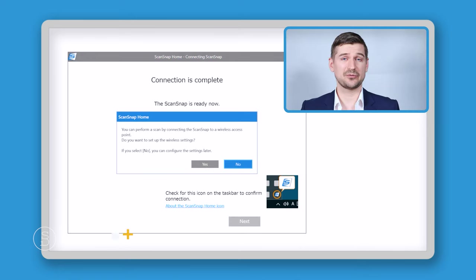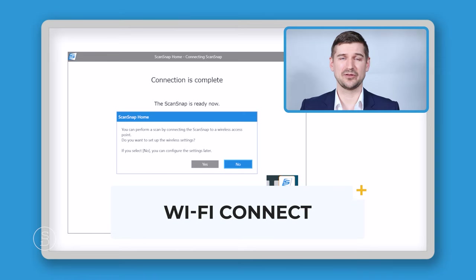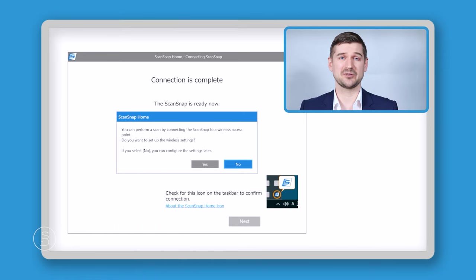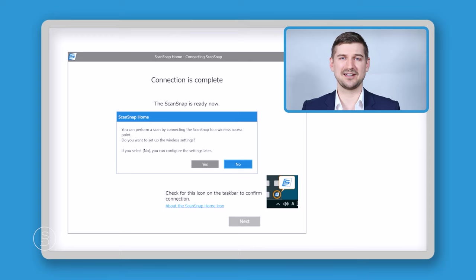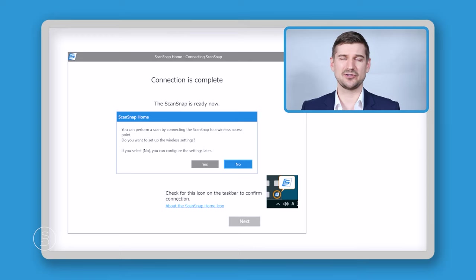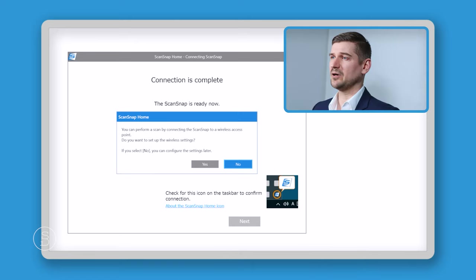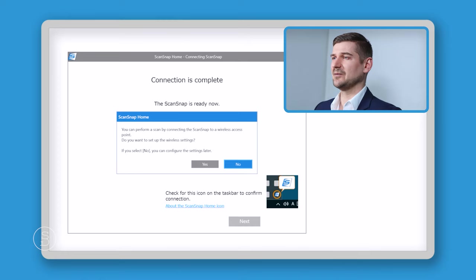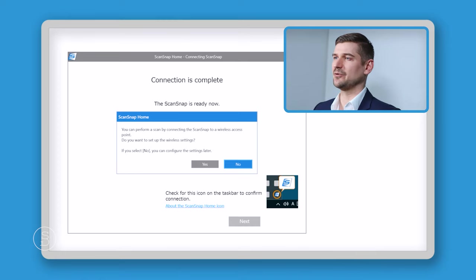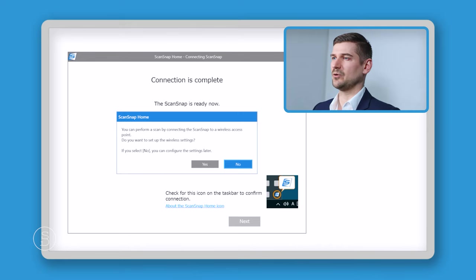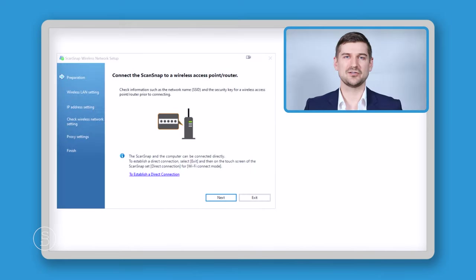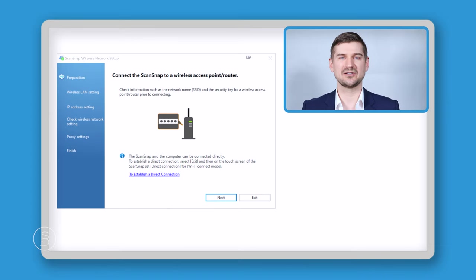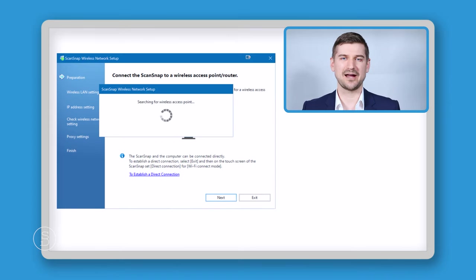Next, the software is going to ask if we want to set this up with Wi-Fi. And for the purposes of this demonstration, we're going to do that. It makes the scanner much more useful if you connect it by Wi-Fi because you don't have to connect it to your computer and you don't even need it to be sitting next to your computer. You can actually put your scanner wherever you want. As long as it has a strong Wi-Fi signal, you can use it in another room. So this is the first screen that we're going to get. It's going to search for the Wi-Fi connections that are in our area.